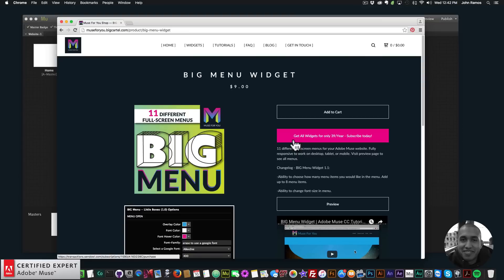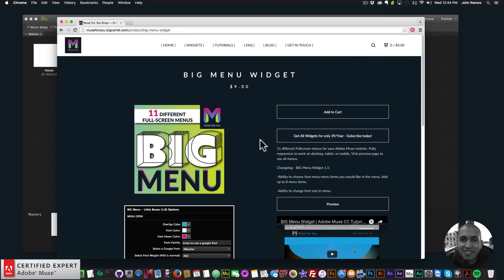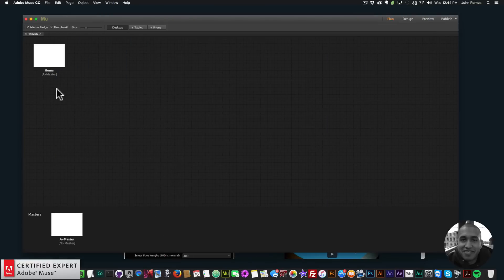Once you get access to the widget it comes in a zip file, so you simply extract the zip file and then double-click on the .mulip file that comes inside that zip file, and then it will install directly into your Adobe Muse website.